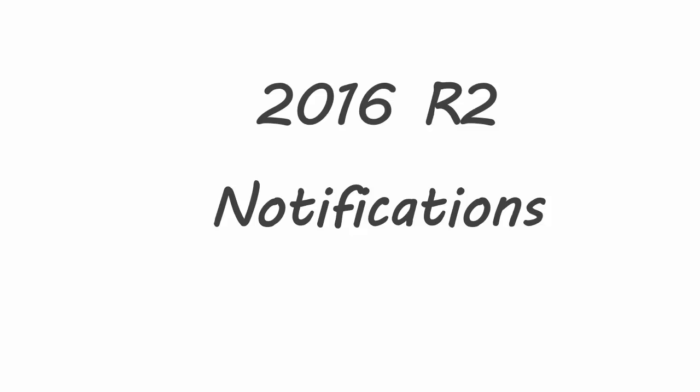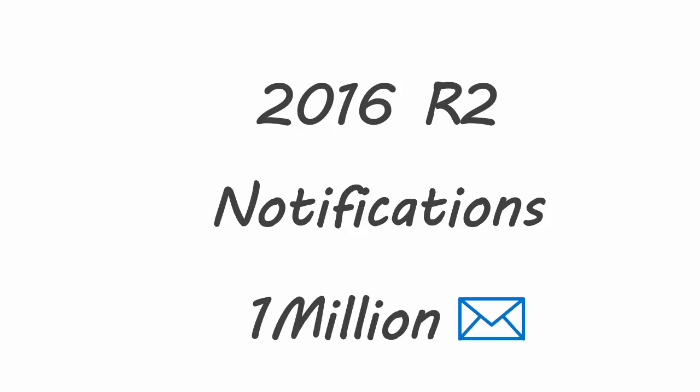Notifications went through a major overhaul with the 2016 R2 release. As a result, you could have 1 million simultaneously running notification rules. Any notifications configured with earlier versions are now referred to as legacy notifications.